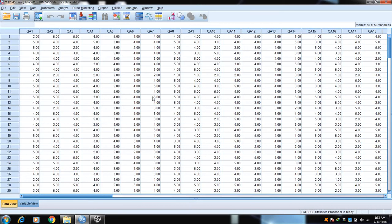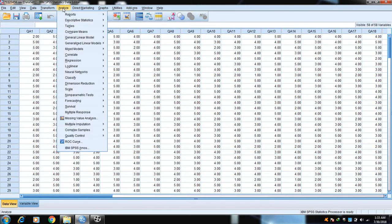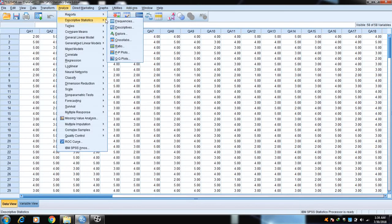First we will check the data to see whether it is normal or not, then we will run the whole process to get data normal through skewness and kurtosis using the inverse distribution function. To begin, go to Analyze, then Descriptive Statistics — you can get skewness and kurtosis through Frequencies or Descriptives. We will use Frequencies.